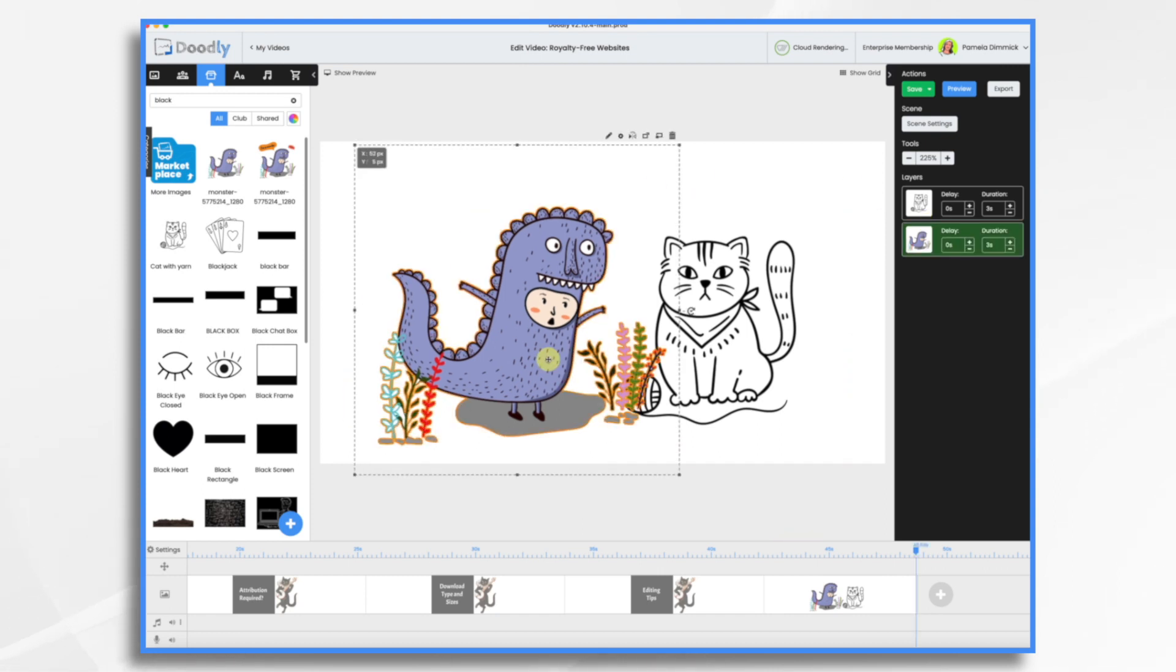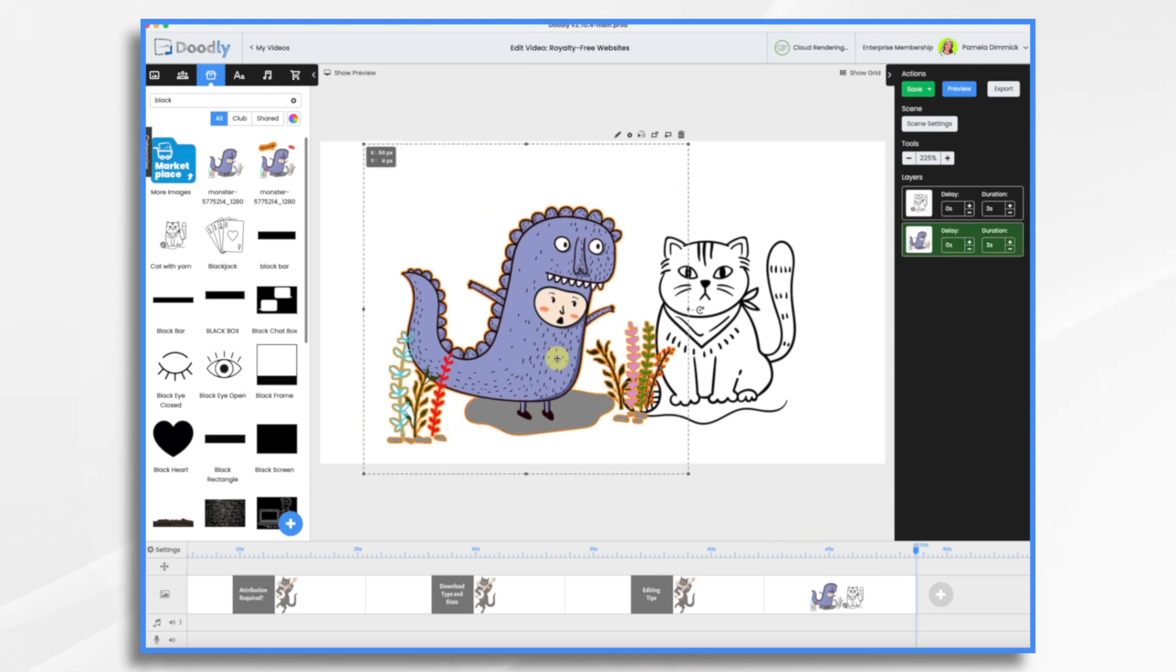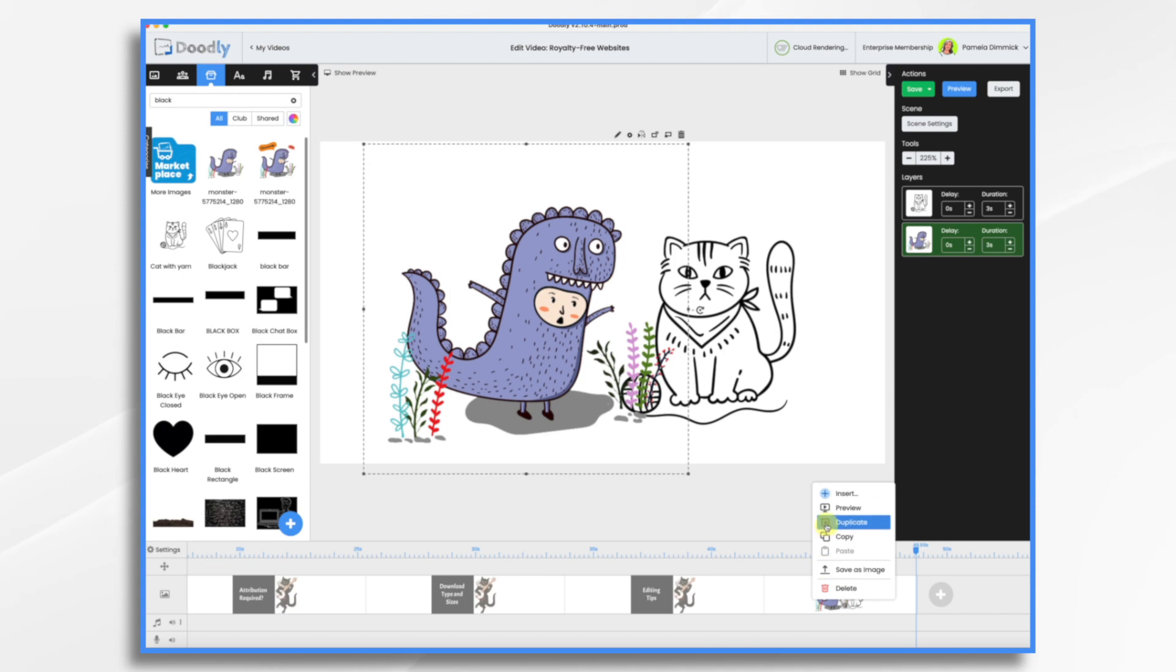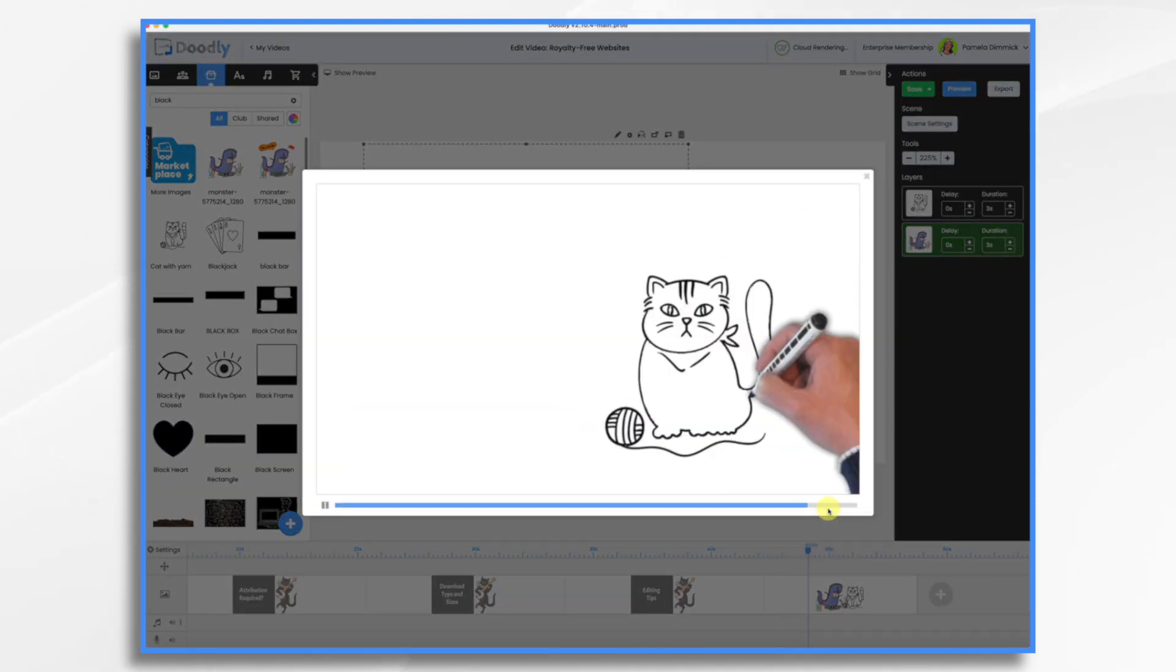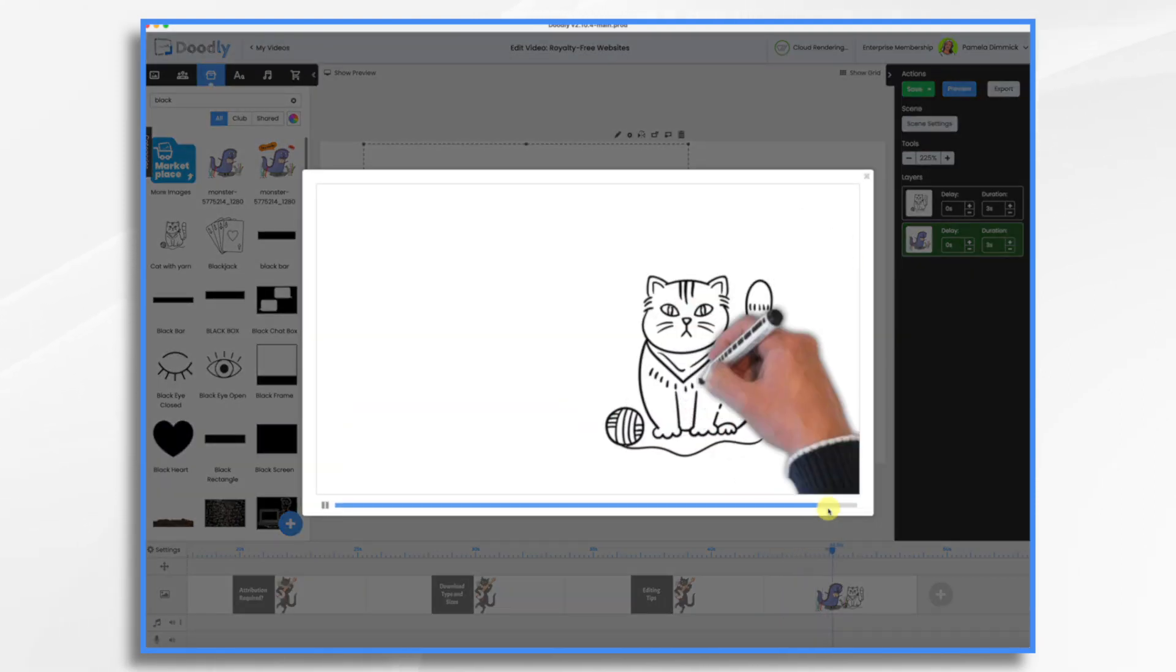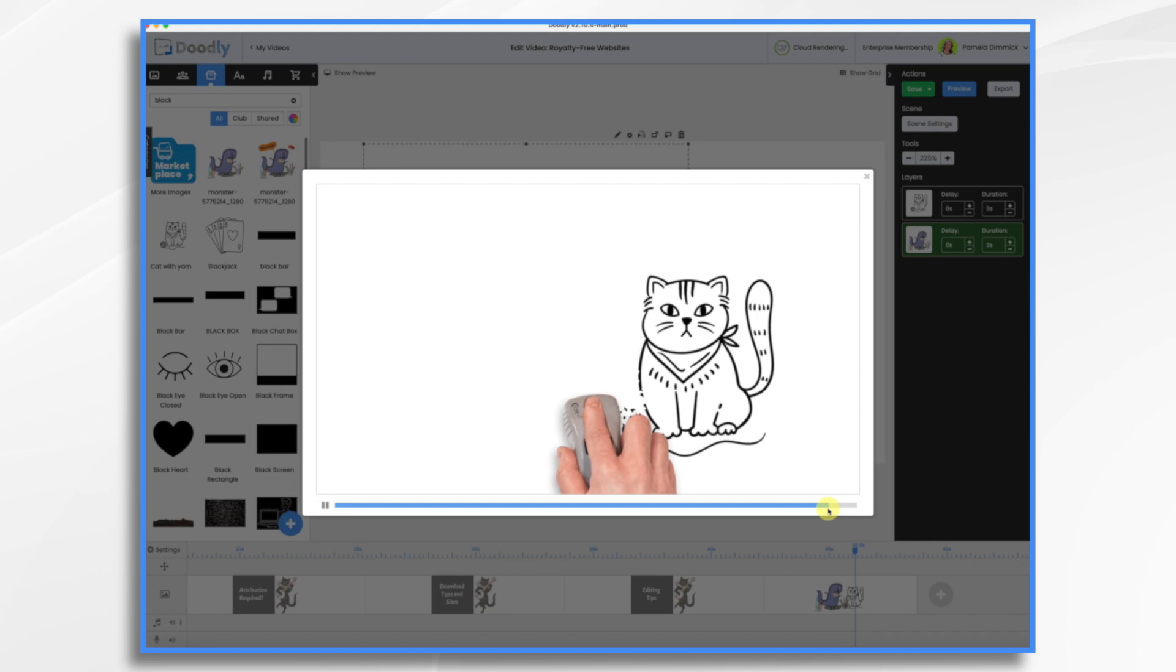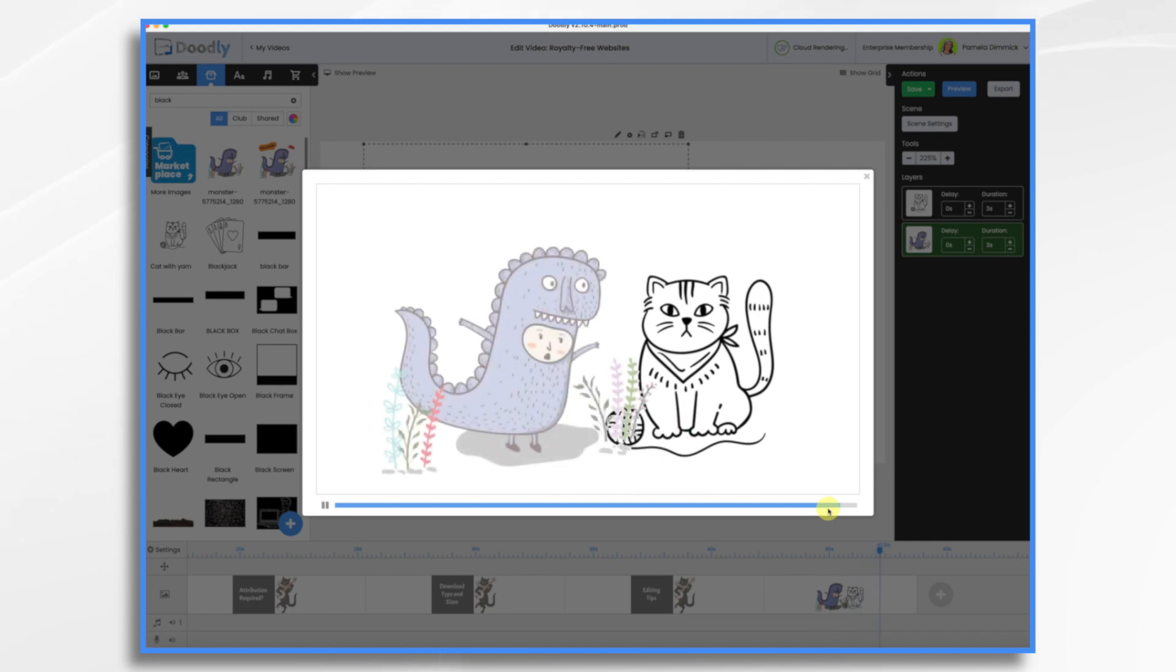Move it just a little in front here. Okay, now let's preview this. Okay, so he's drawing on my first cat and then the other one's going to fade on here.